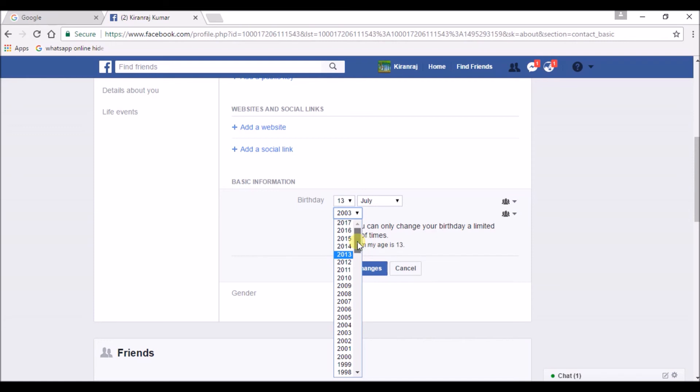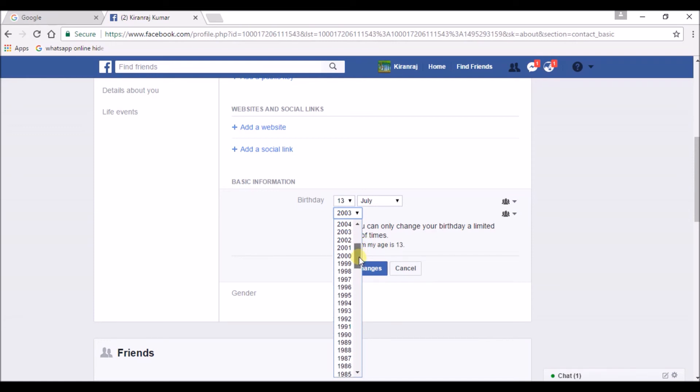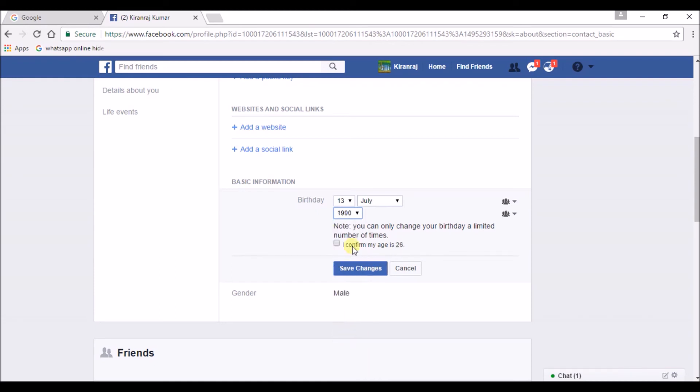Now I don't want to change my date of birth. So I am keeping it as the previous one.